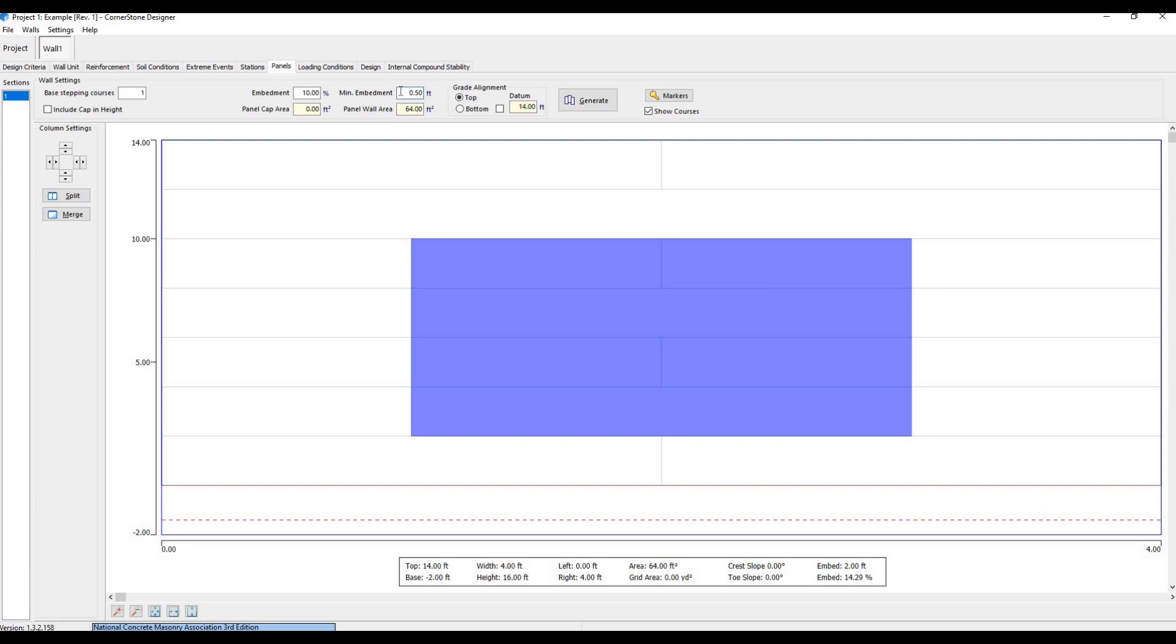We can then go to the Panels tab and set the minimum embedment if we'd like to change it from the default value.